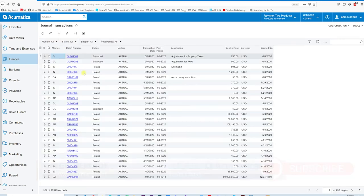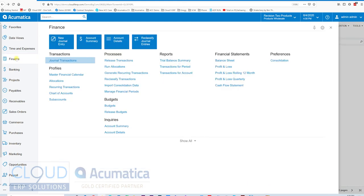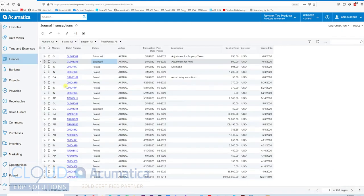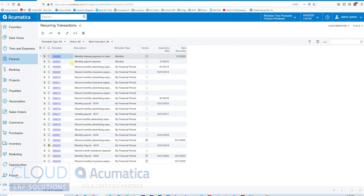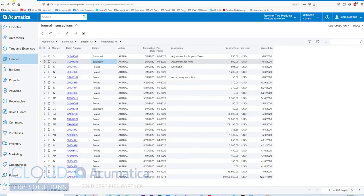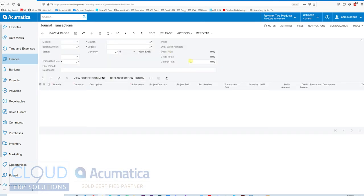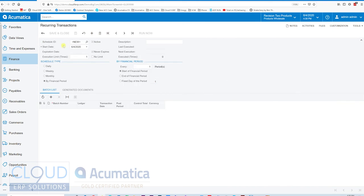Now we have two transactions that are in the balanced state. If we go back, we can see them right here. Now, if we go to Finance and we go into Recurring Transaction Profiles, open it up in another tab. As I said before, from this transaction, I can add it to a schedule. If I do that, it'll open up this Recurring Transaction Profile.